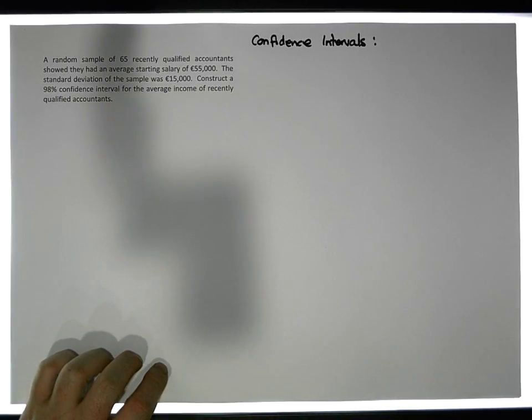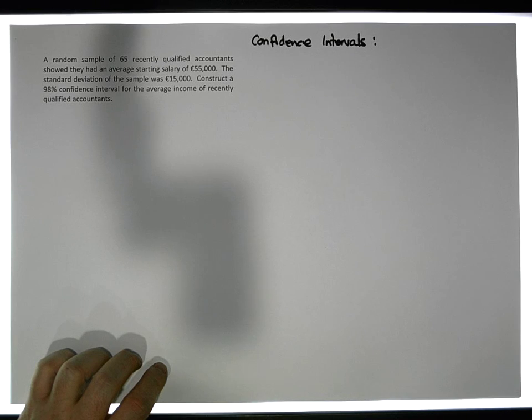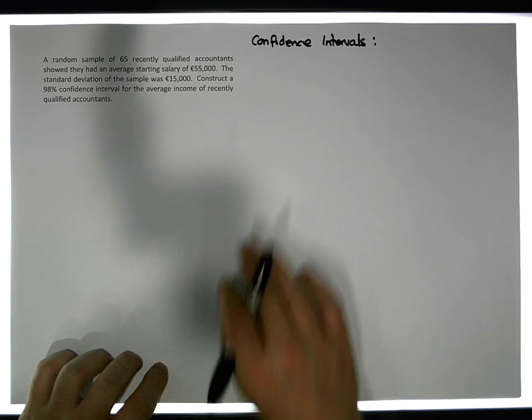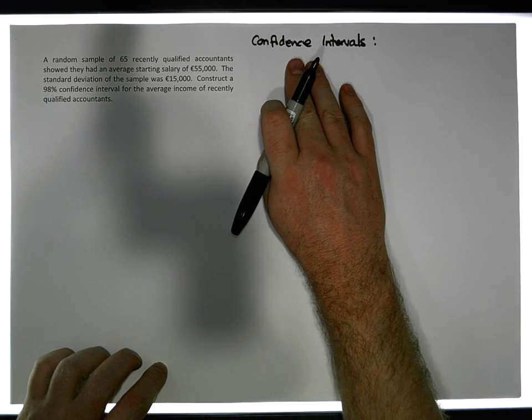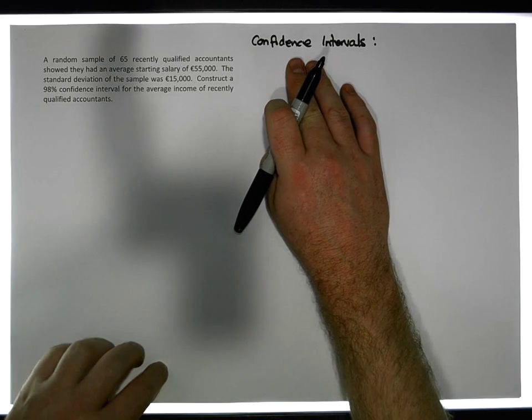Hi guys, this is Jonathan Lambert with the Mathematics Development and Support Service at the National College of Ireland. This short video is another video in our series of videos dealing with confidence intervals.